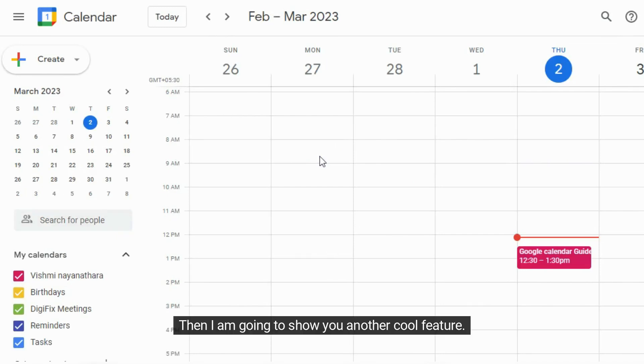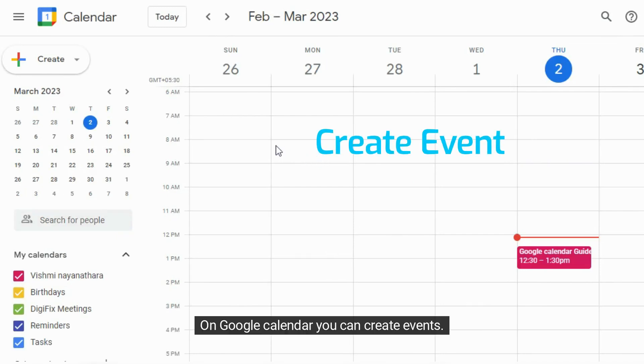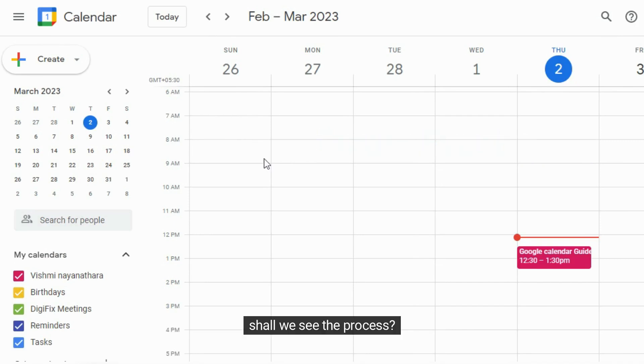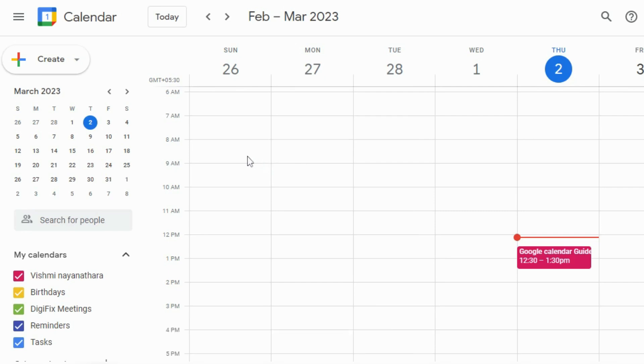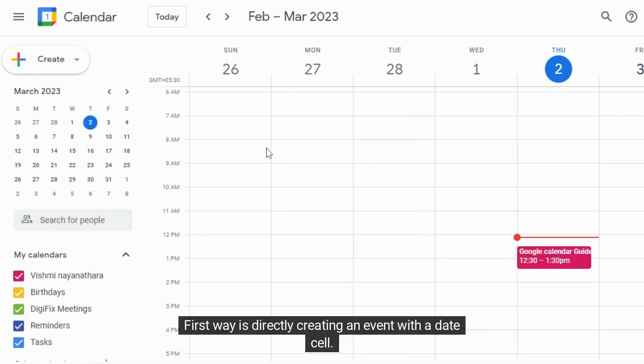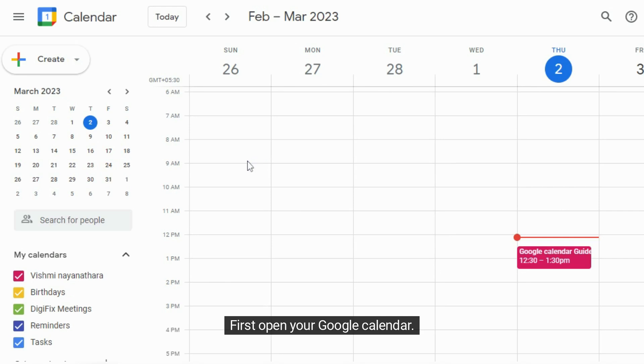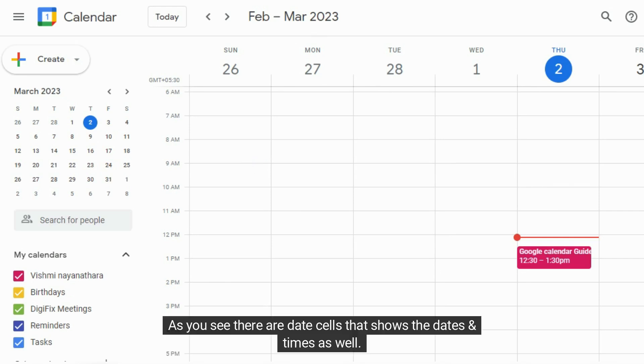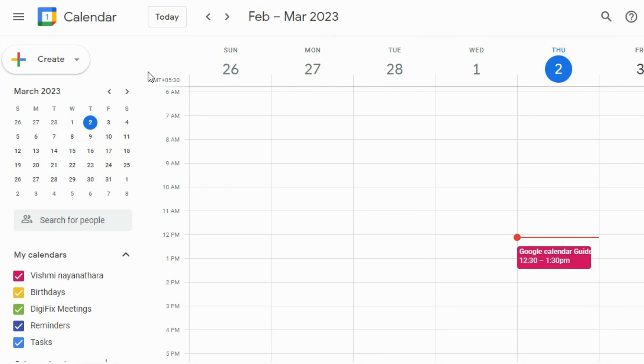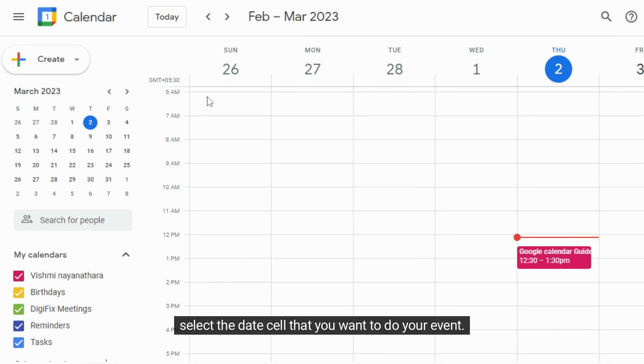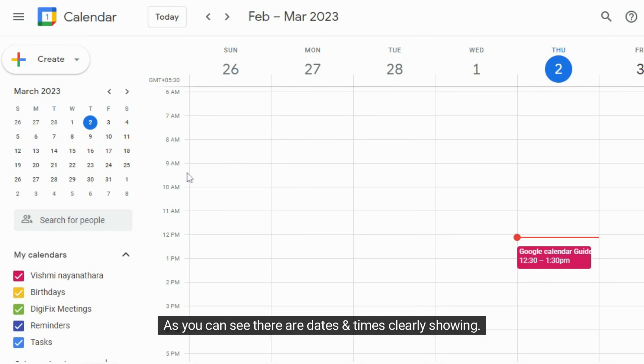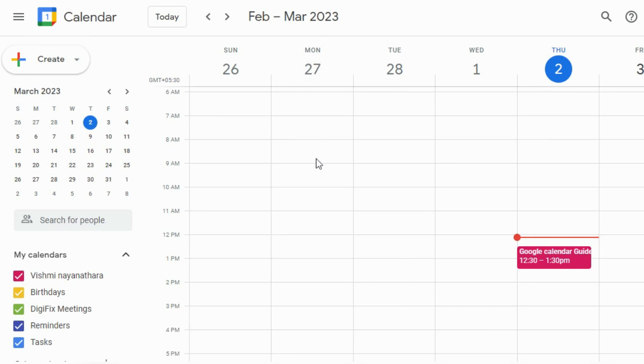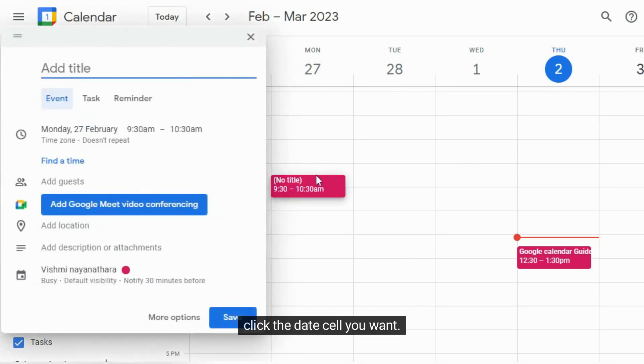Then I am going to show you another cool feature. On Google Calendar, you can create events. Shall we see the process? There are two ways to create events on Google Calendar. First way is directly creating an event with a date cell. First open your Google Calendar. As you see there are date cells that show the dates and times as well. Select the date cell that you want to do your event. This event can be a meeting, session, seminar or anything. As you can see there are dates and times clearly showing. You can try the process along with me. Click the date cell you want.